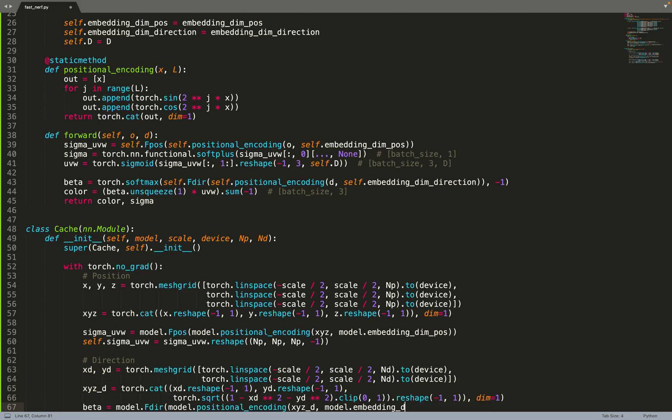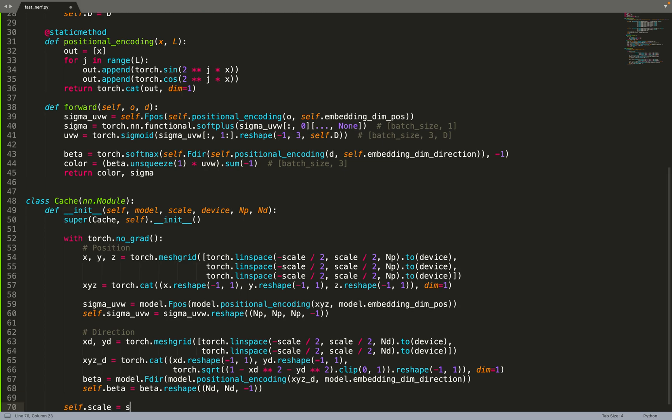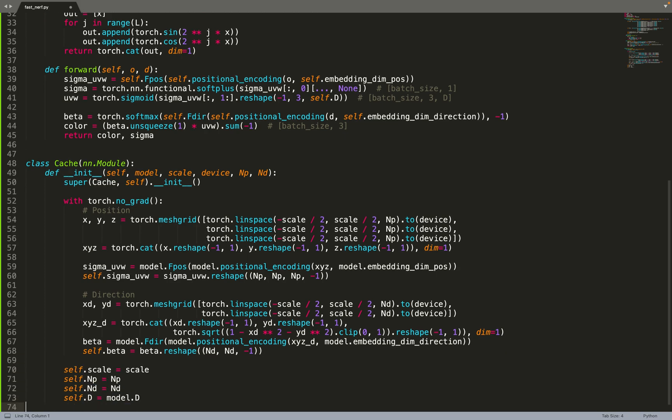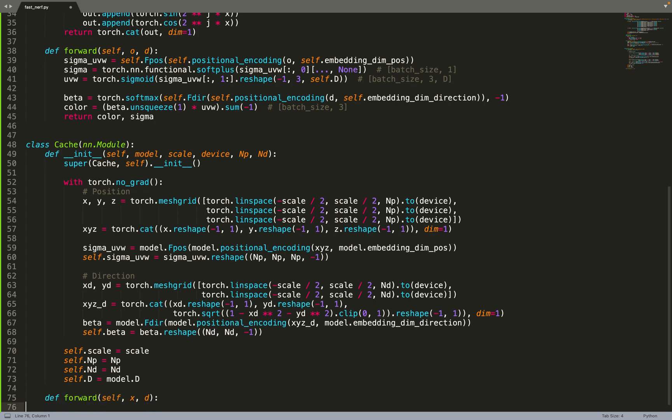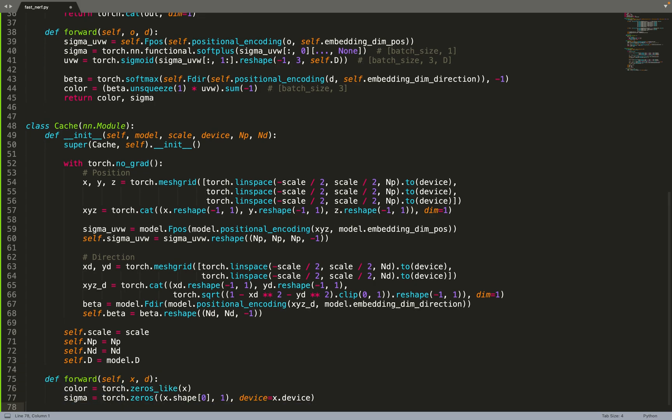We can do the same for the direction. We create a 2D grid of direction and we ask the directional neural network what are the values at those directions and we cache them. Now we can implement the forward pass that will have exactly the same API as the neural network. That means we can plug the cache everywhere the neural network was needed. For example, in the rendering function.